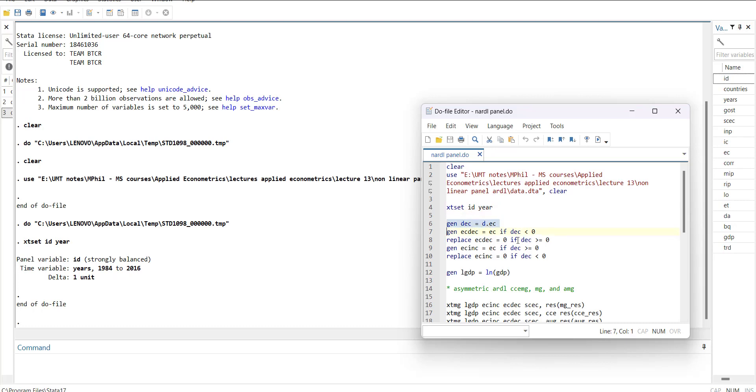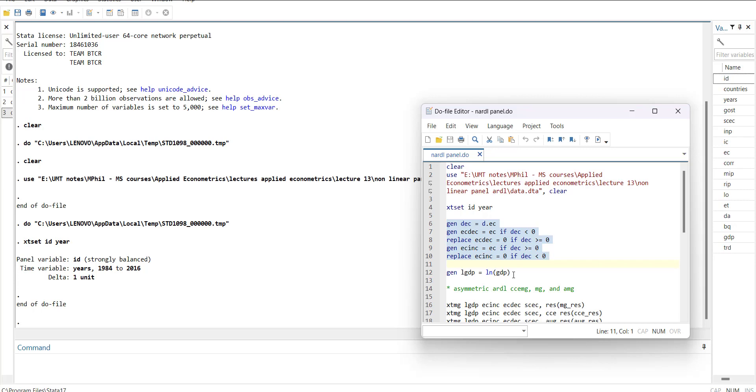First of all I will create a first difference form. If it is decreasing then I will add the decreasing value. It will become EC_DC equal to EC if the change is negative.